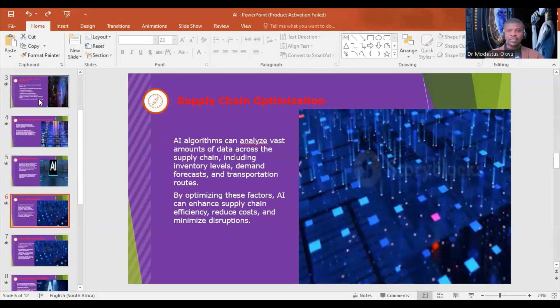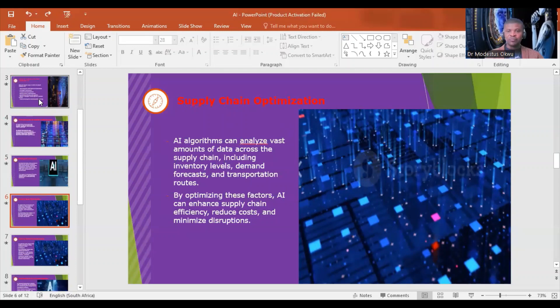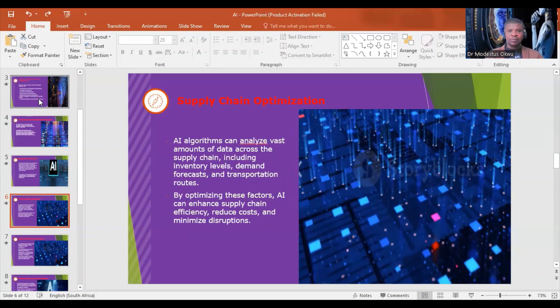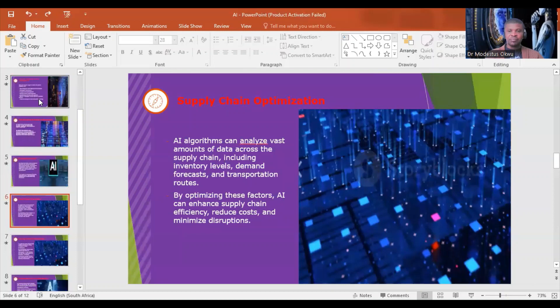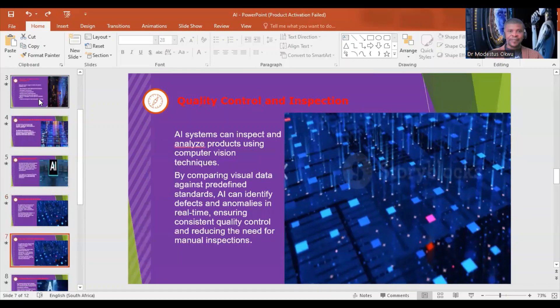Supply chain optimization: The supply chain is a network of interactions moving products from source to destination. AI algorithms can analyze vast amounts of data across the supply chain, including inventory levels, demand forecasting, transportation routes, and cost optimization. By optimizing these factors, AI can enhance supply chain efficiency, reduce costs, and minimize disruptions.